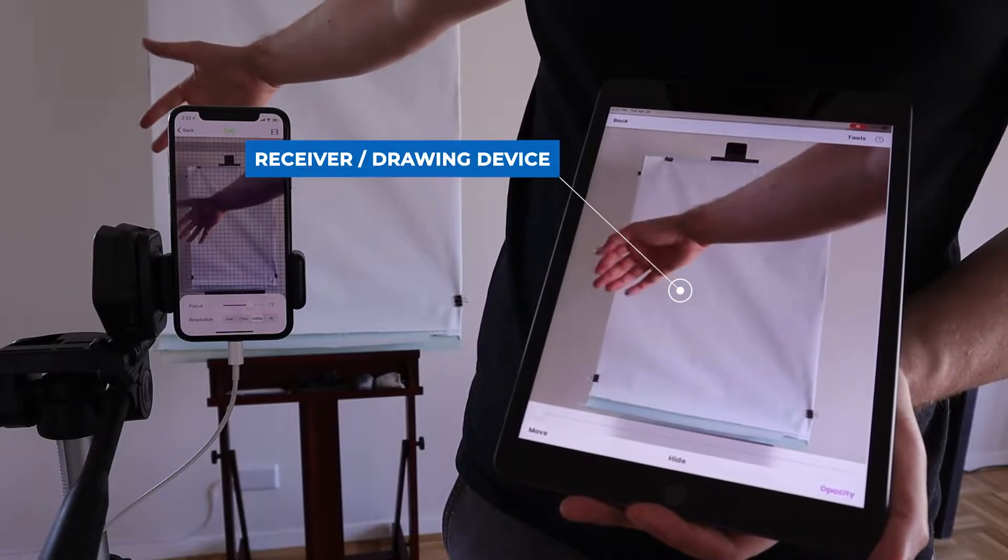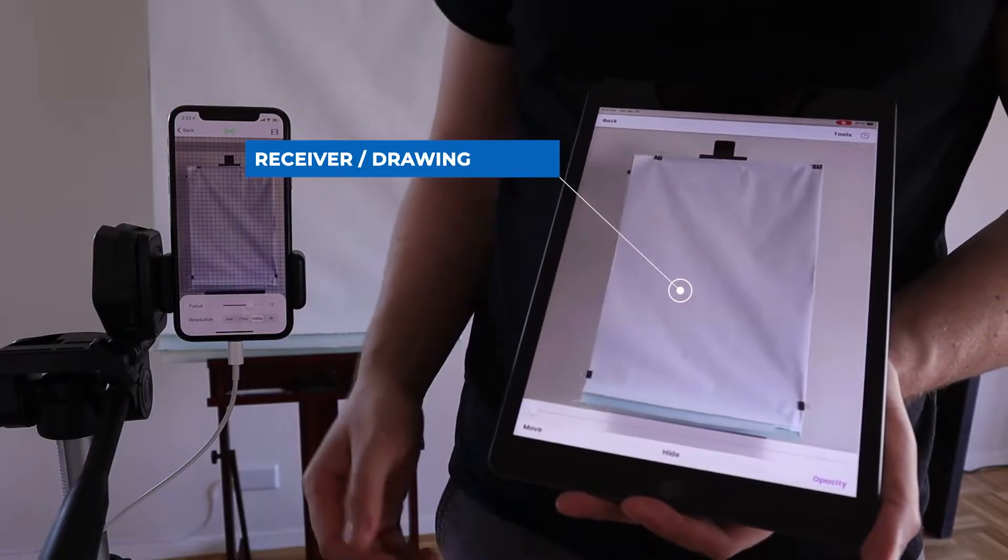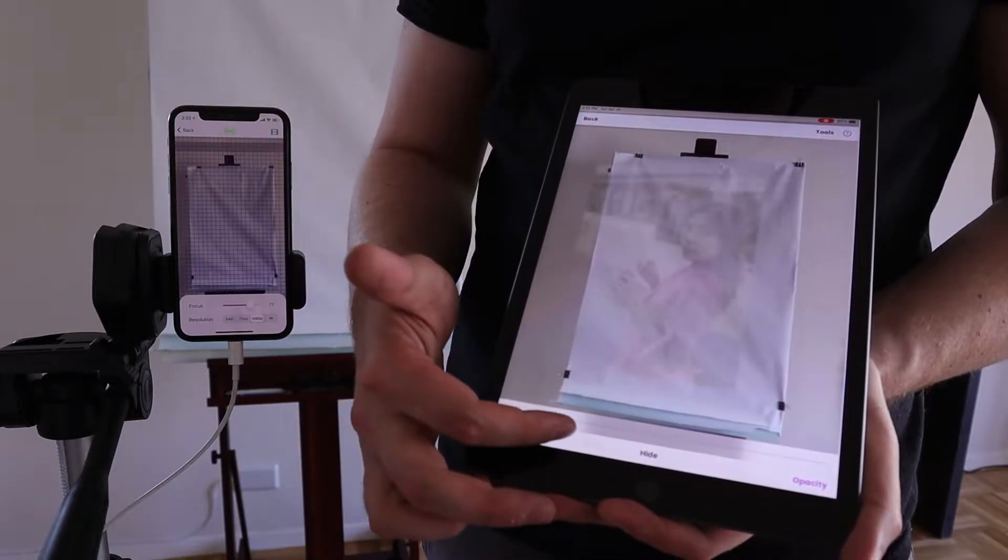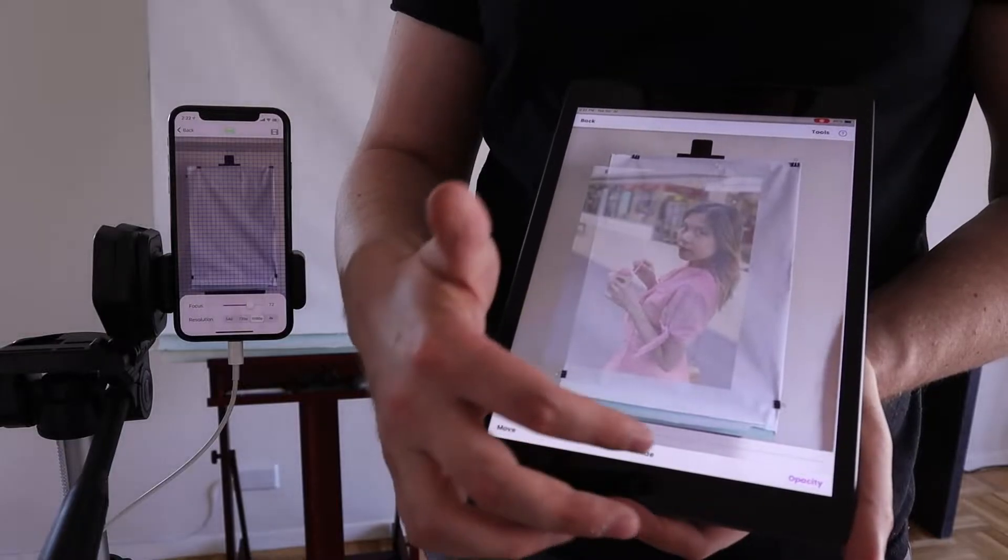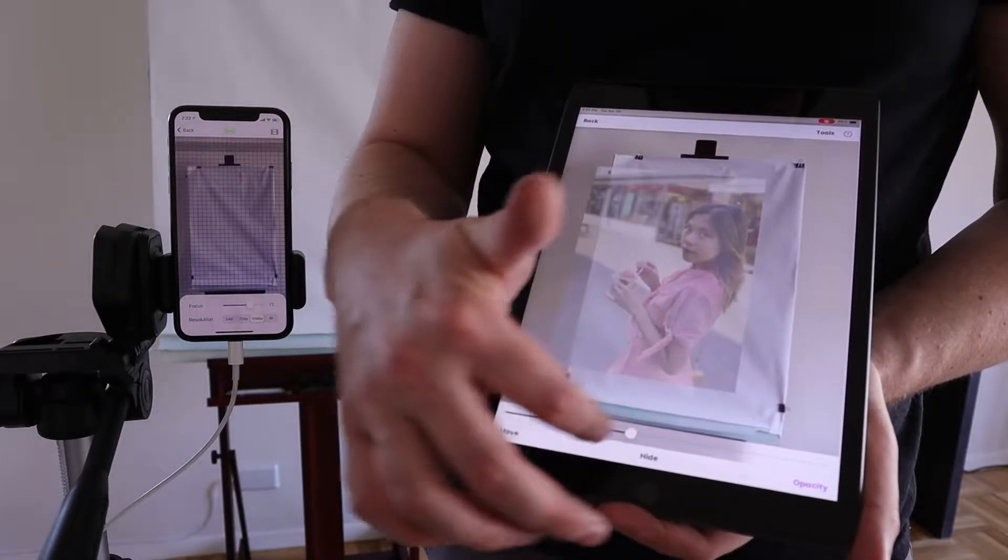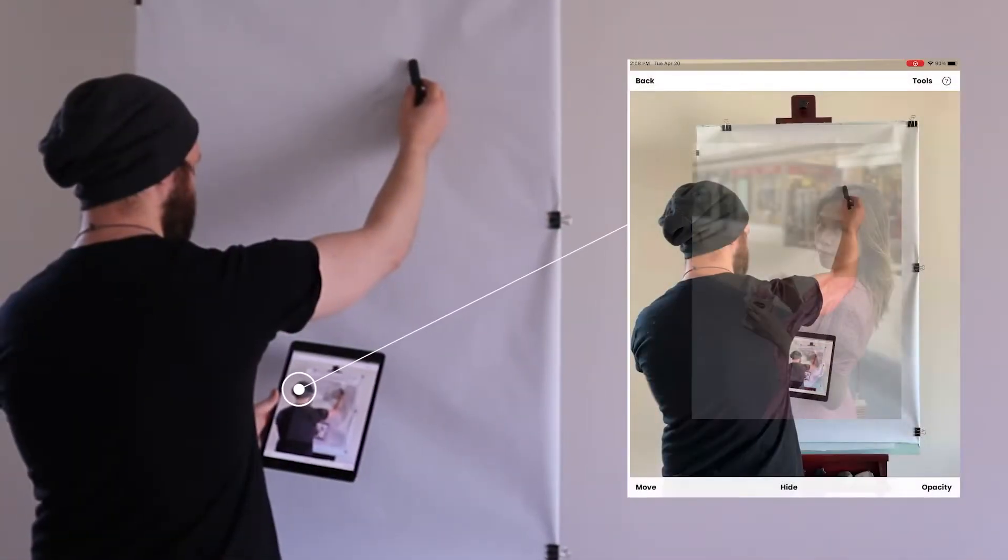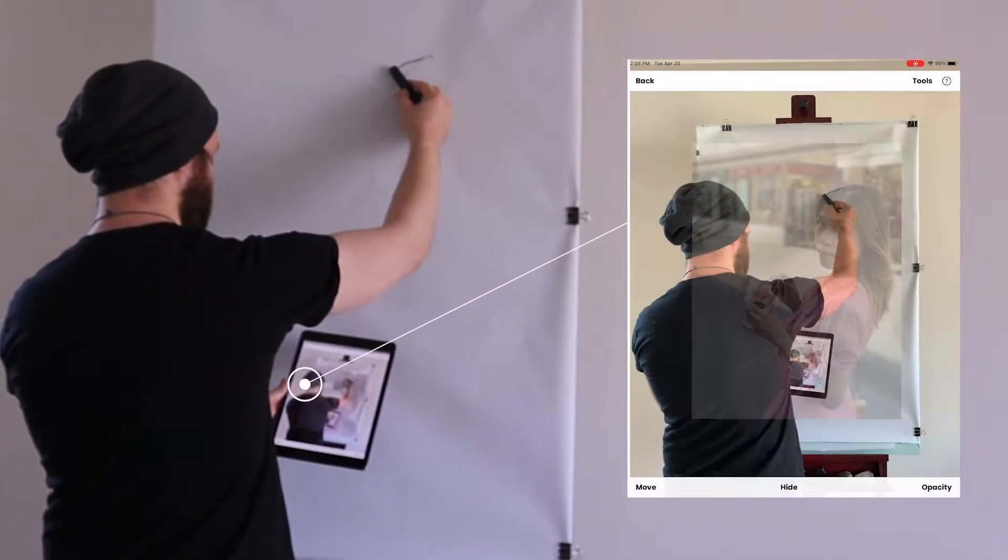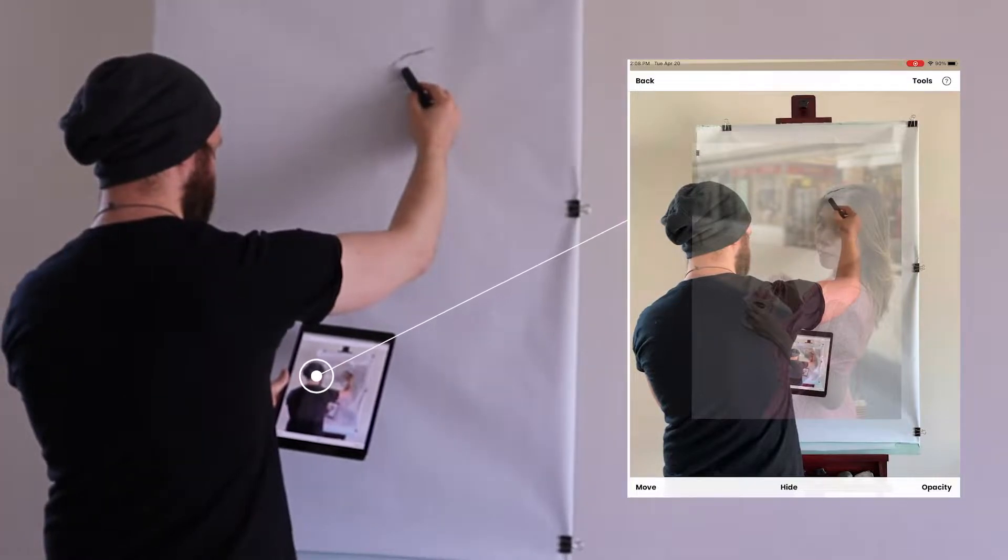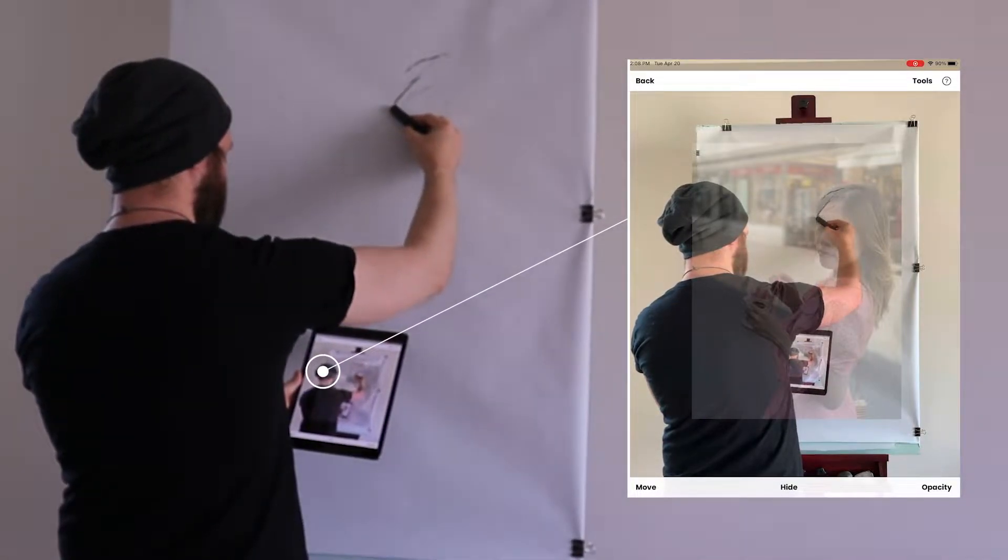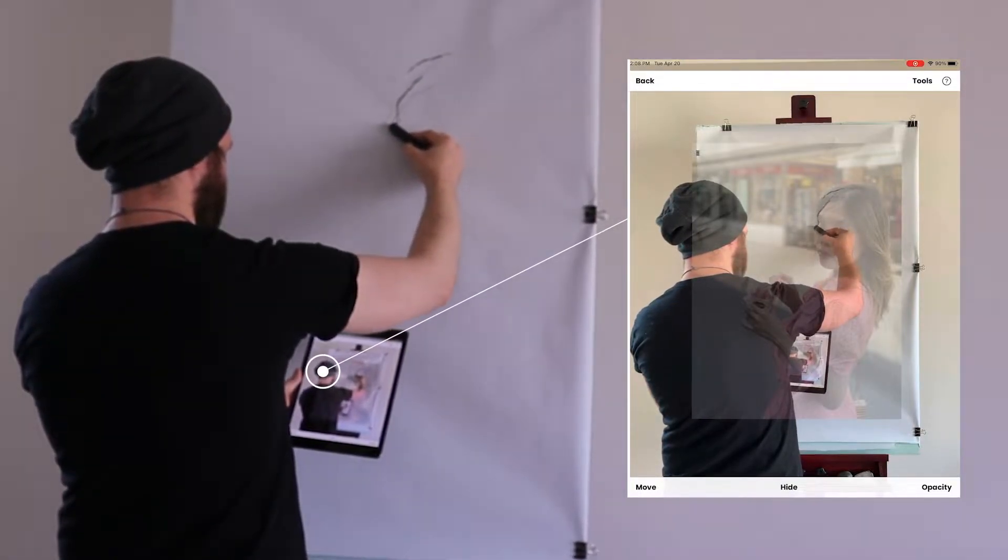The app then puts an image you want to draw on top of the feed digitally. Now if I look at my iPad, I can see the picture that I want to draw on top of my canvas, and I can easily trace it.